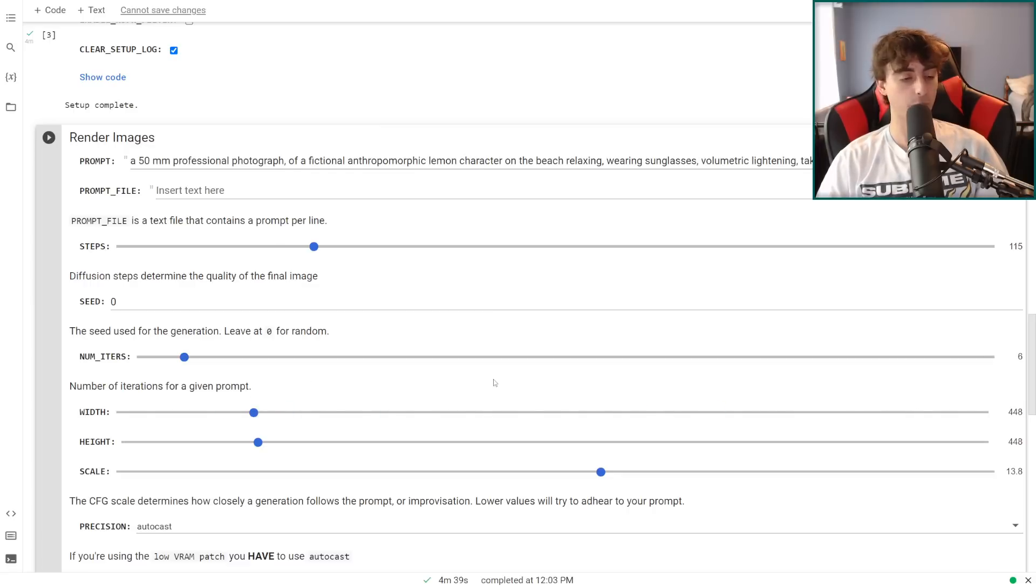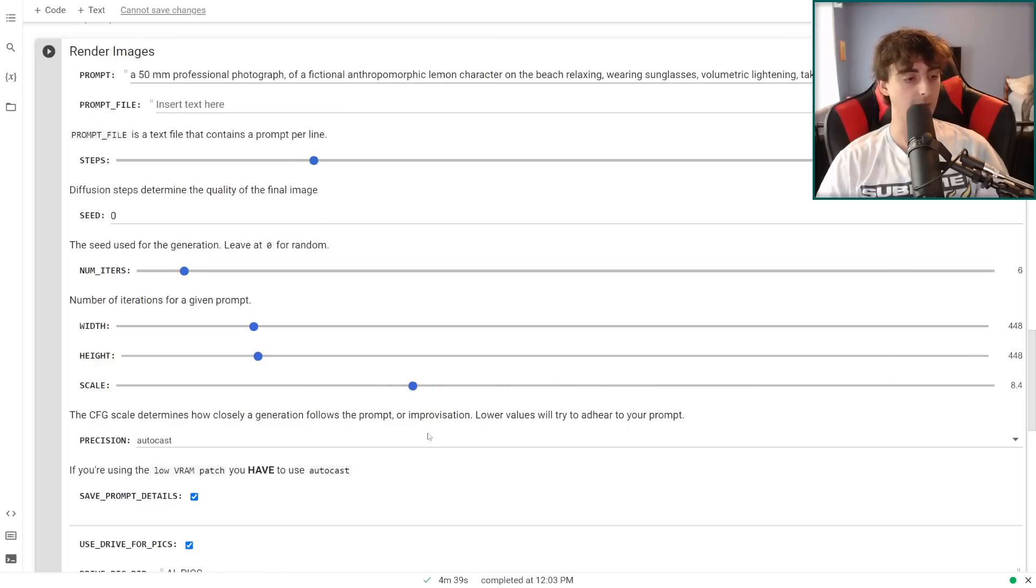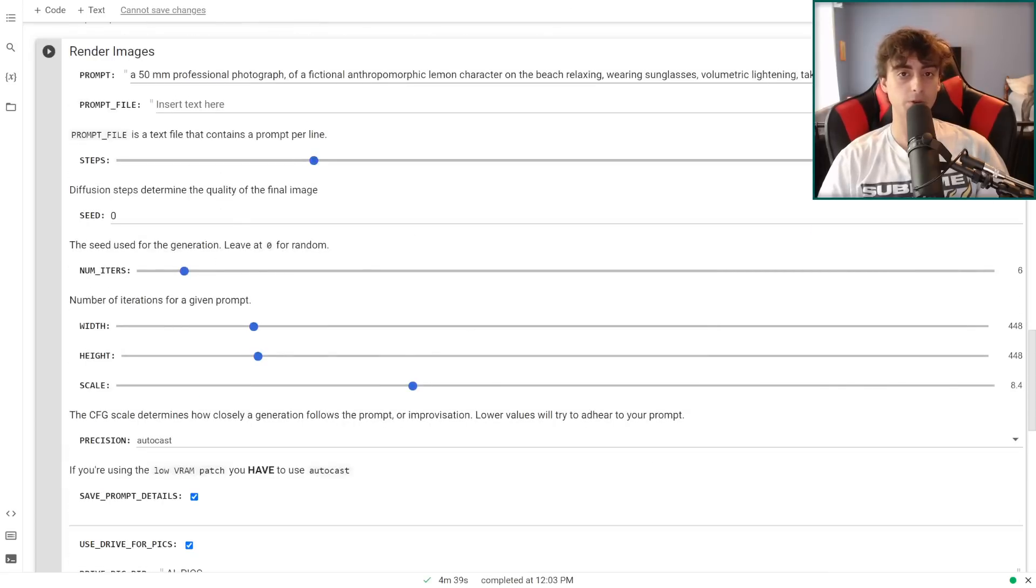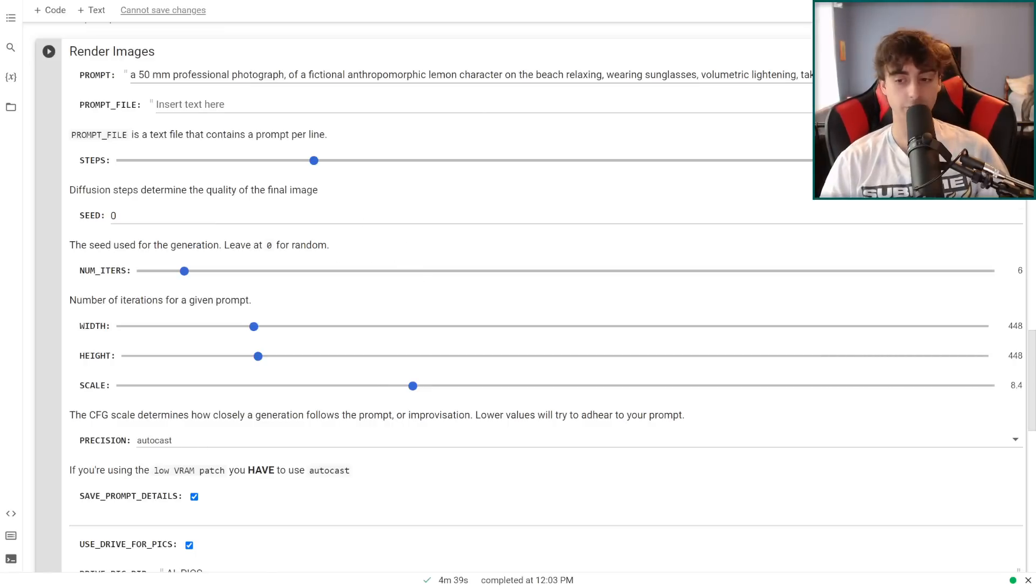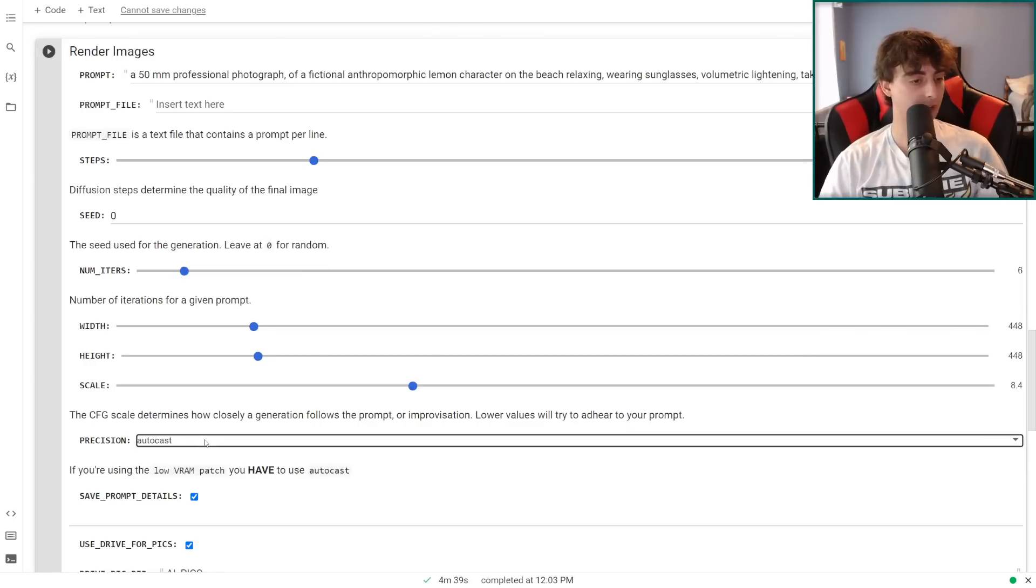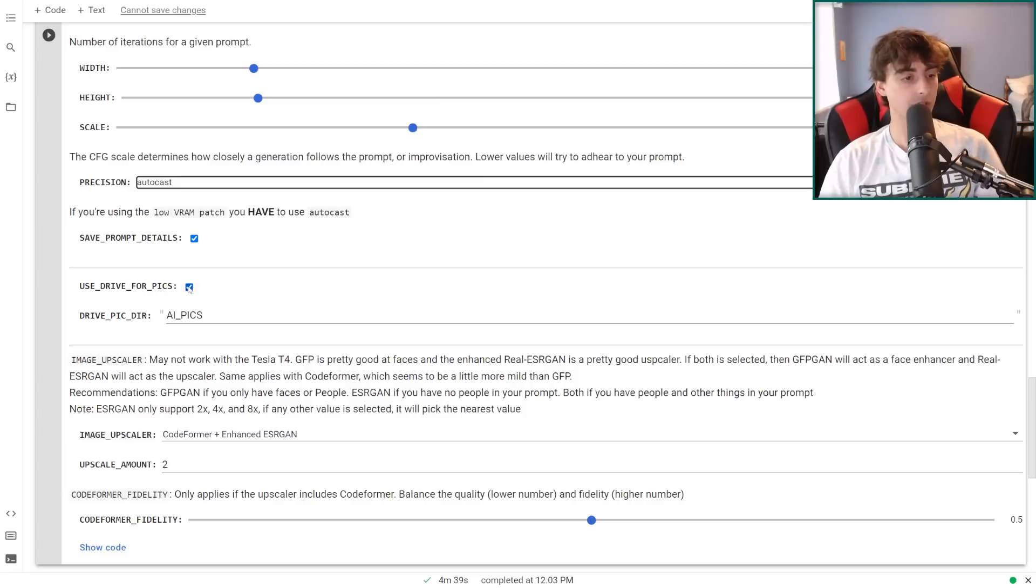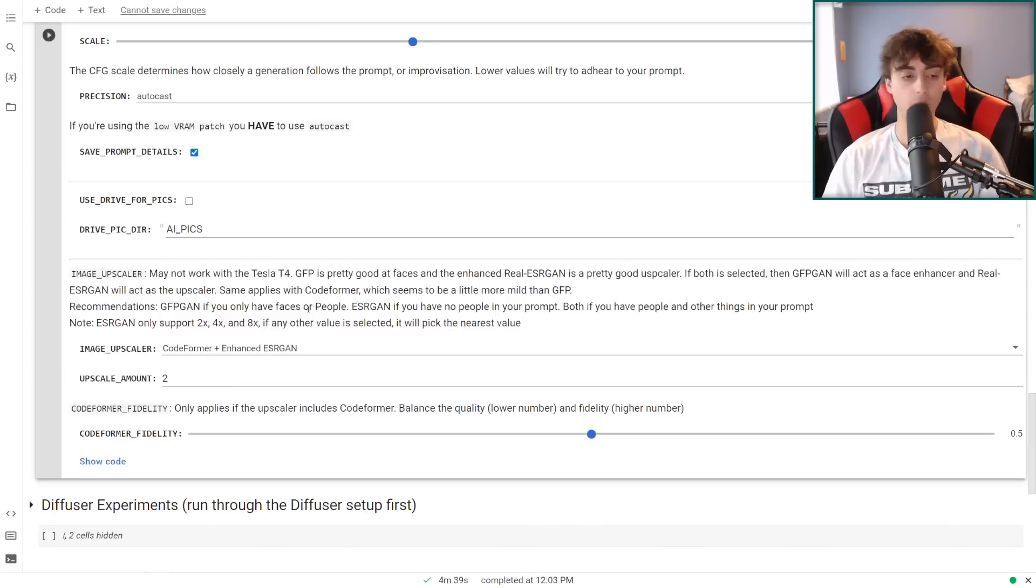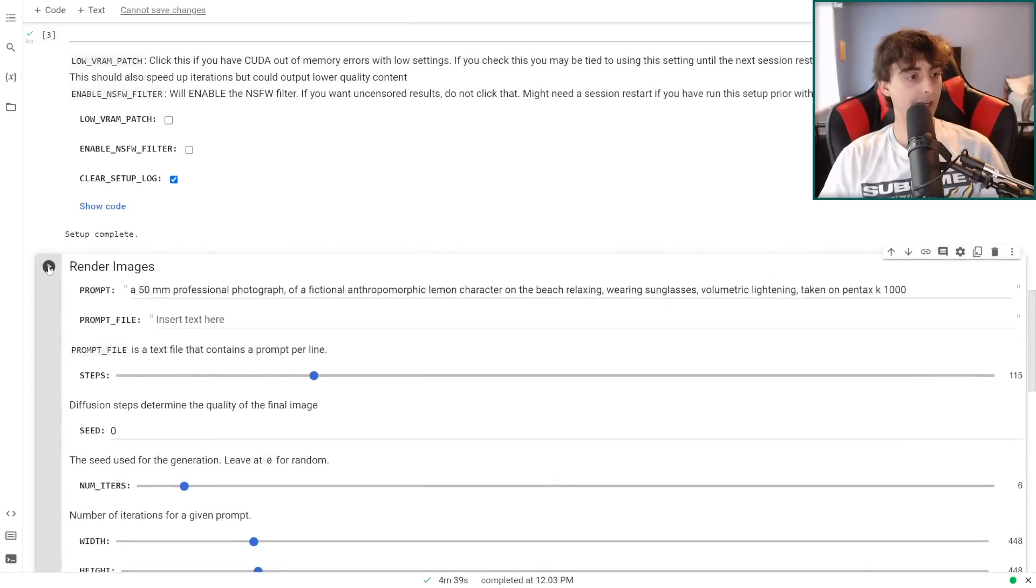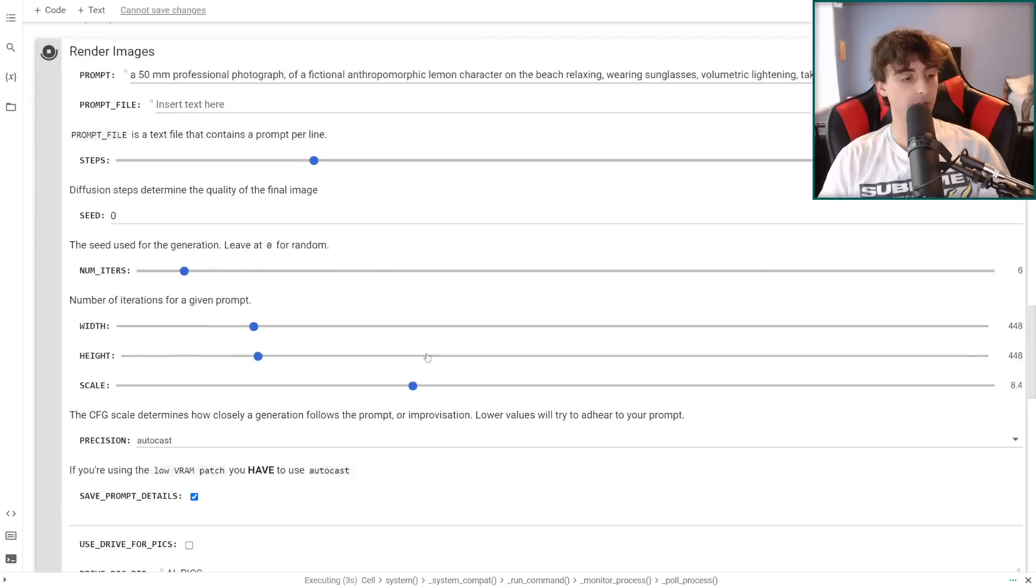So a prompt file is a text file that contains a prompt per line. I'm going to go ahead and attempt to just not include anything in there and just, we'll test out one prompt here. Again, this is steps. We can go all the way up to 500. And I think the normal one was set like at 160 or something. We'll just do 115. So we can leave this at zero for a completely random seed. Number of iterations for a prompt here. The default here is at six. We can change the width and height as well, all the way up to 1920. But I think that will crash your Google collab notebook for sure. We'll just do 448 by 448. We've got the CFG scale as well. For some reason, it's at 13 default. I'm going to lower this down to like 8.4. So yeah, this is actually very similar to the Dream Studio website here in terms of the settings and everything.